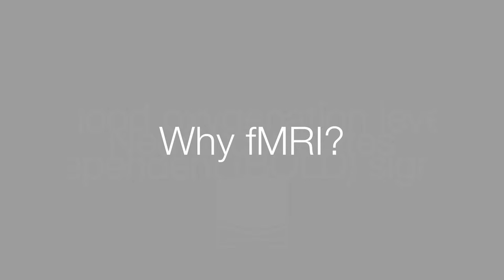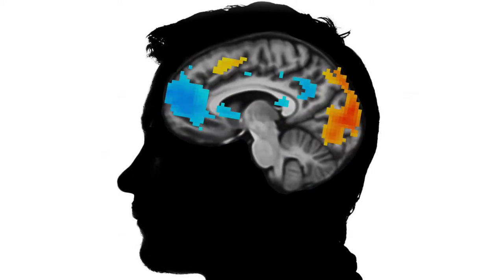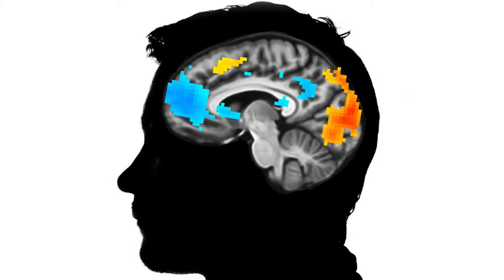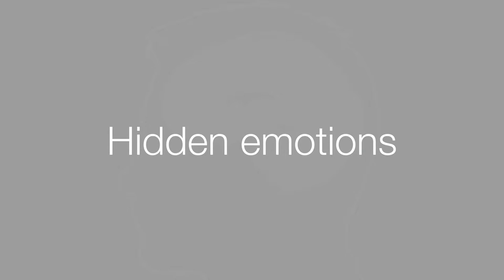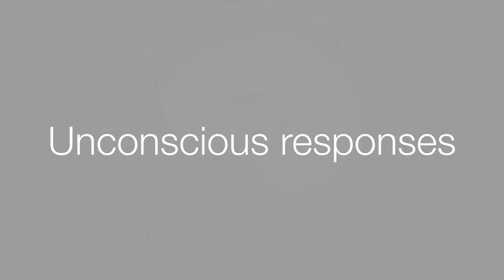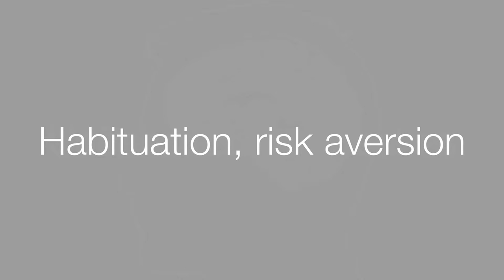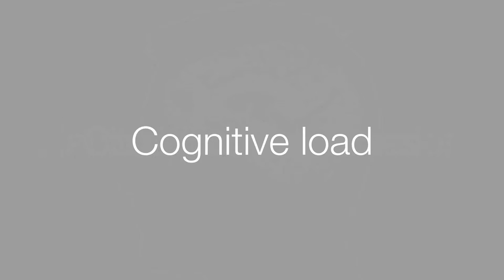So why would you go through all this trouble to use fMRI? The goal is to open the black box of the brain to directly observe mental processes. fMRI excels at observing hidden emotions like fear, anxiety, trust, or unconscious responses like habituation or risk aversion, or complex processes like cognitive load. All of these are very difficult to measure using conventional methods.